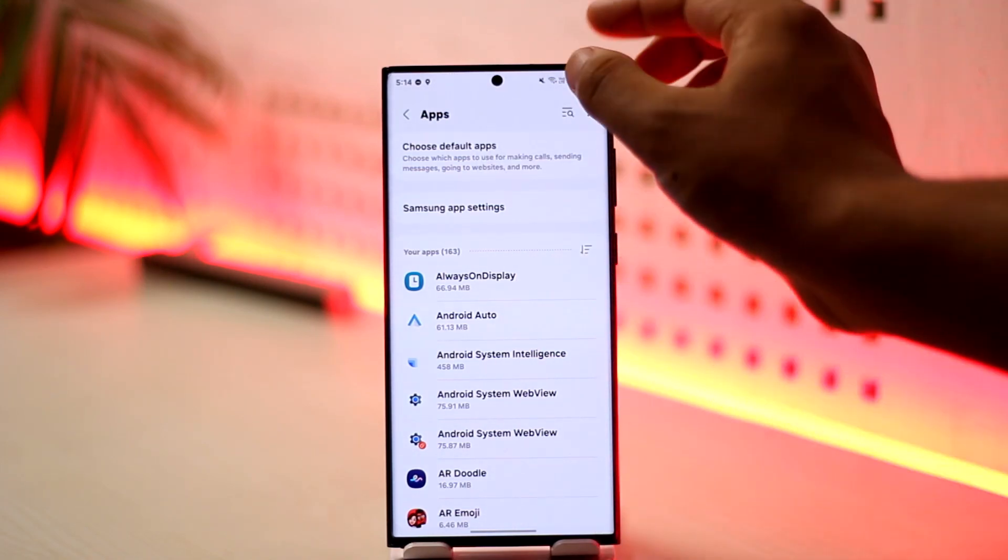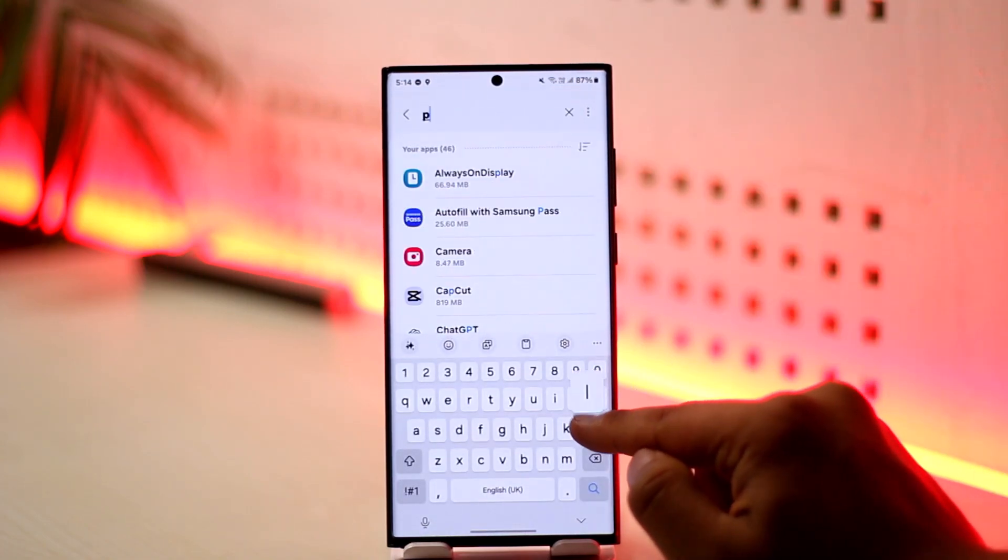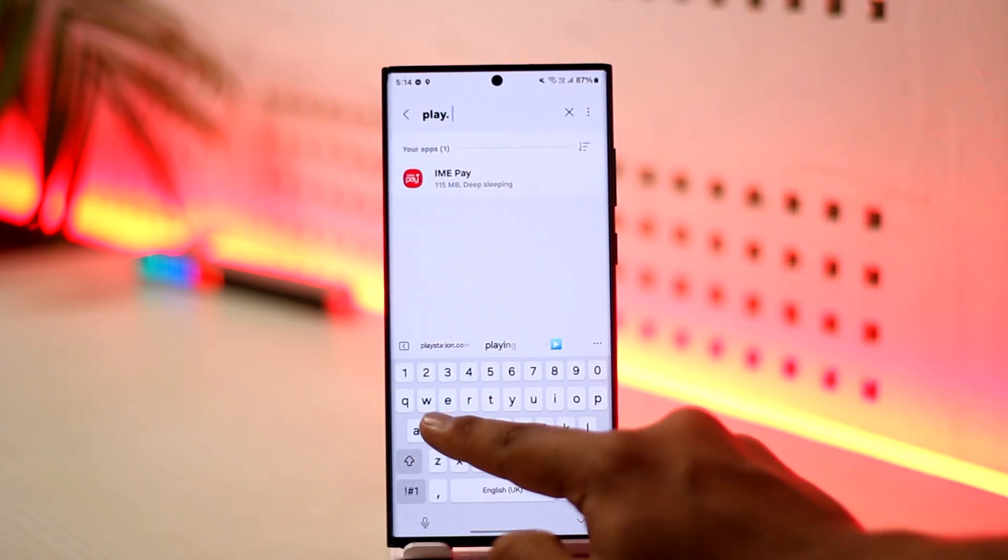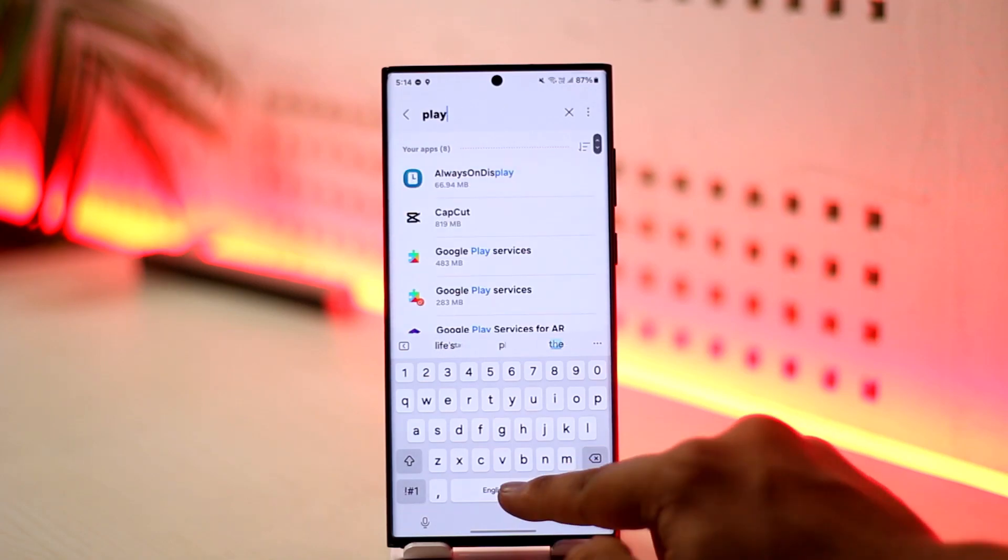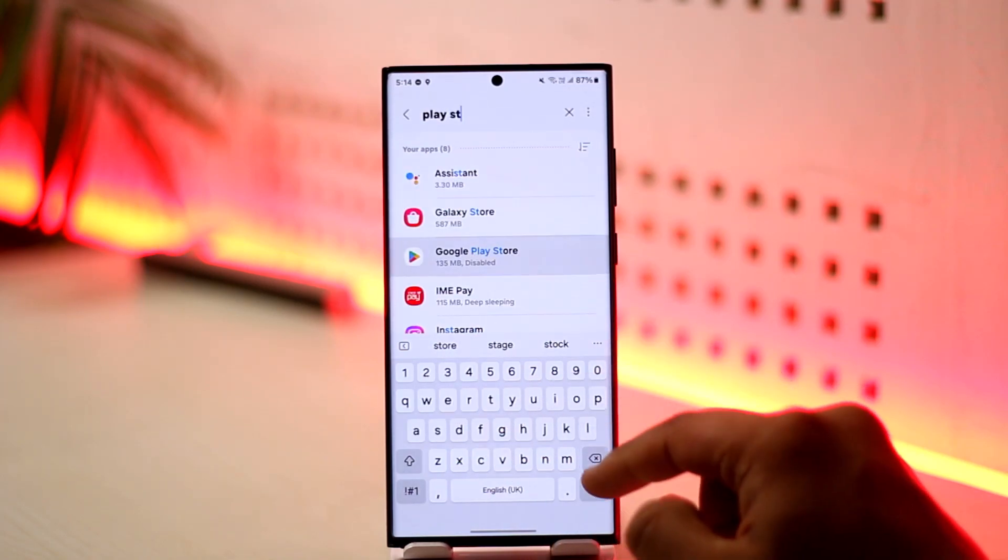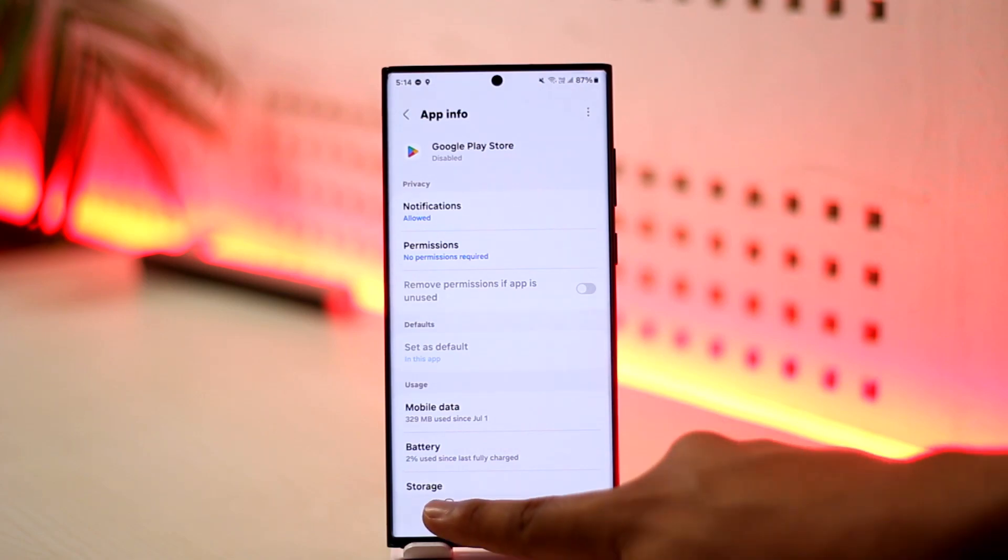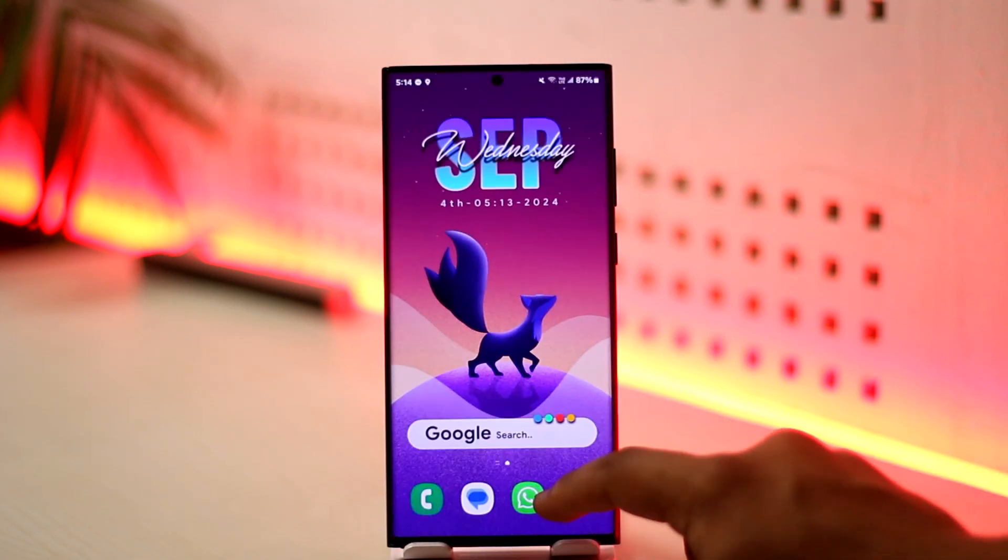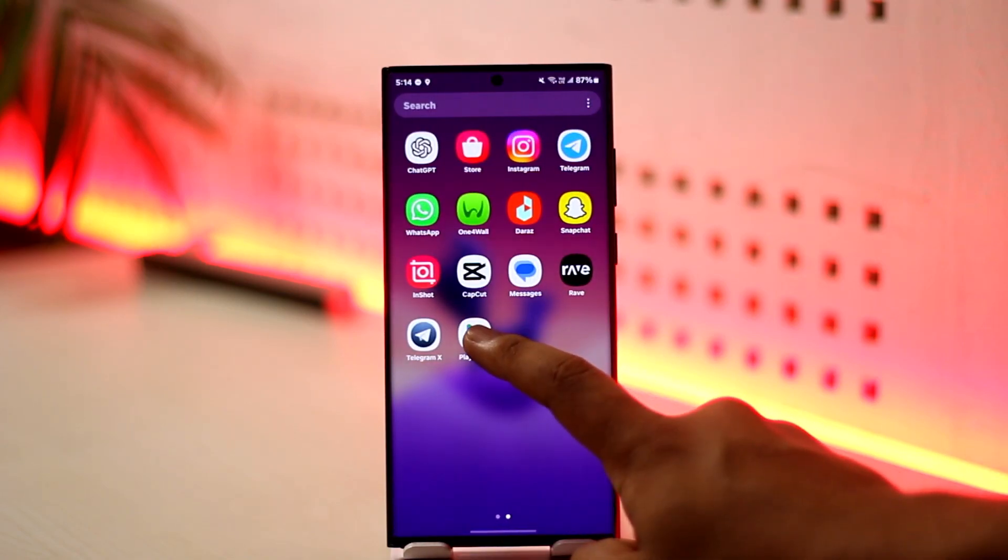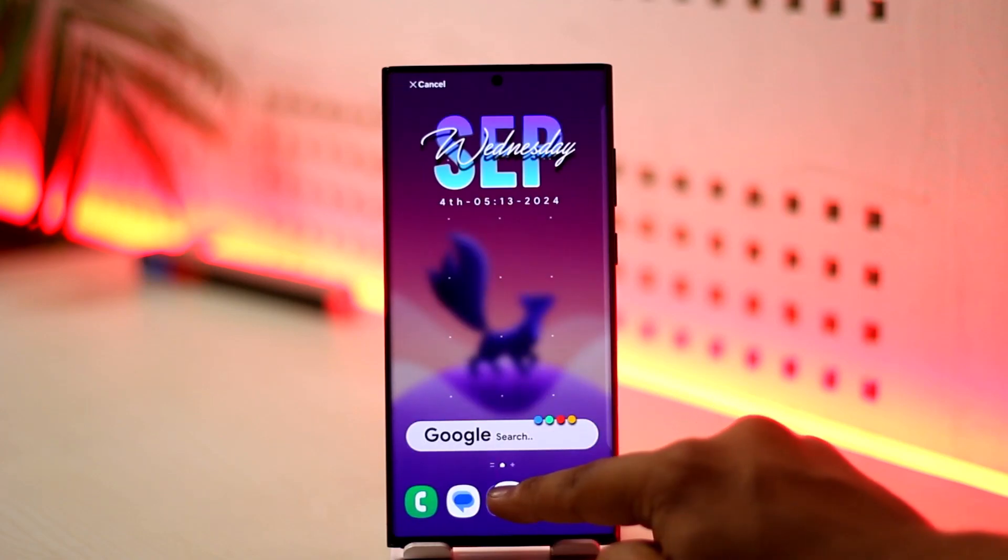Using the search bar, just type for Play Store. Right after you type in Play Store, you'll be able to find Google Play Store, which has been disabled. Just tap on the Enable button to enable it, and now Google Play Store will be back on your feed.